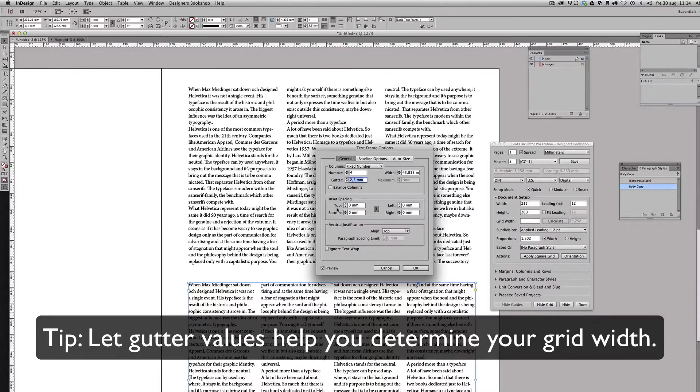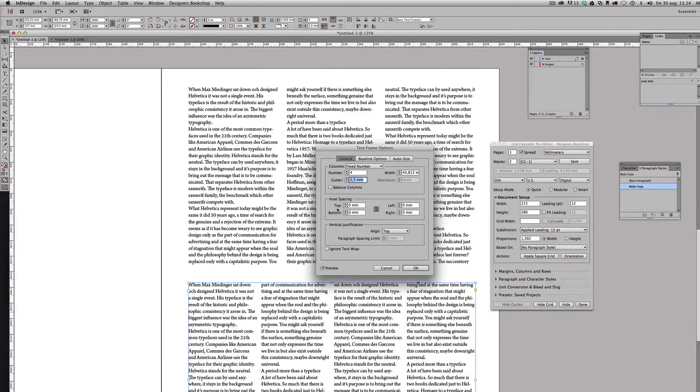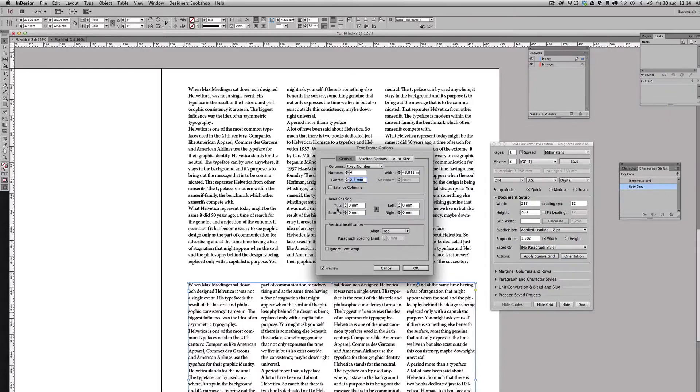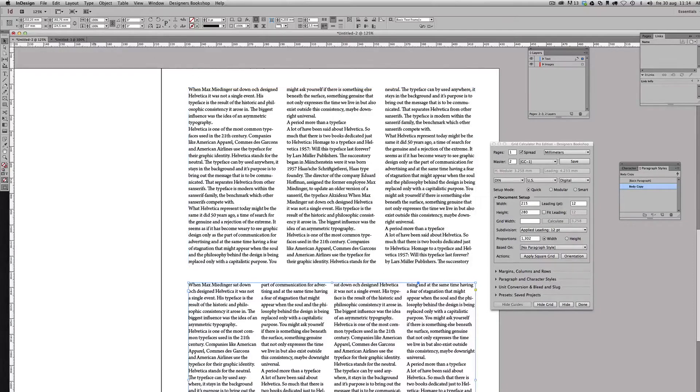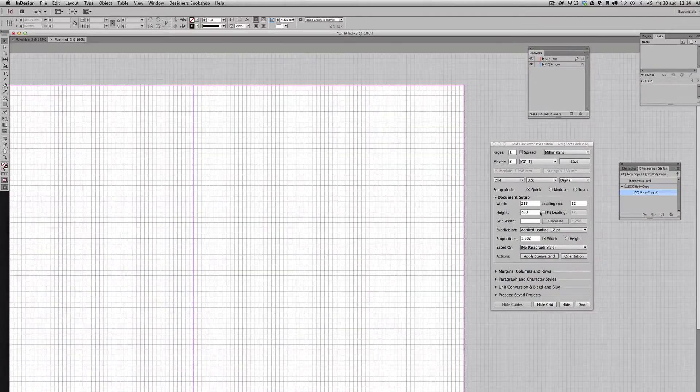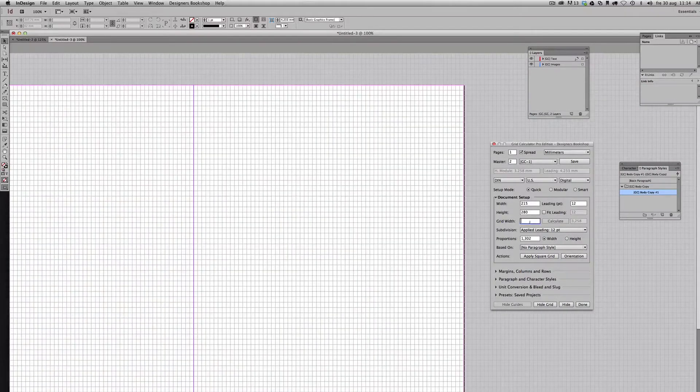So if we can find something around 2.5 millimeters, that would be great. So let's see that. I'm going to use the grid width feature here.